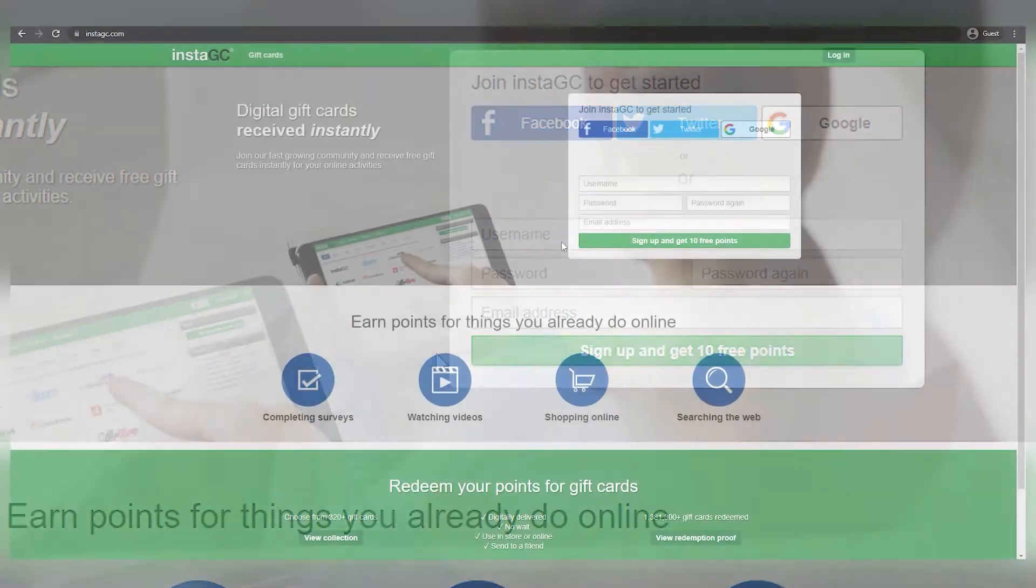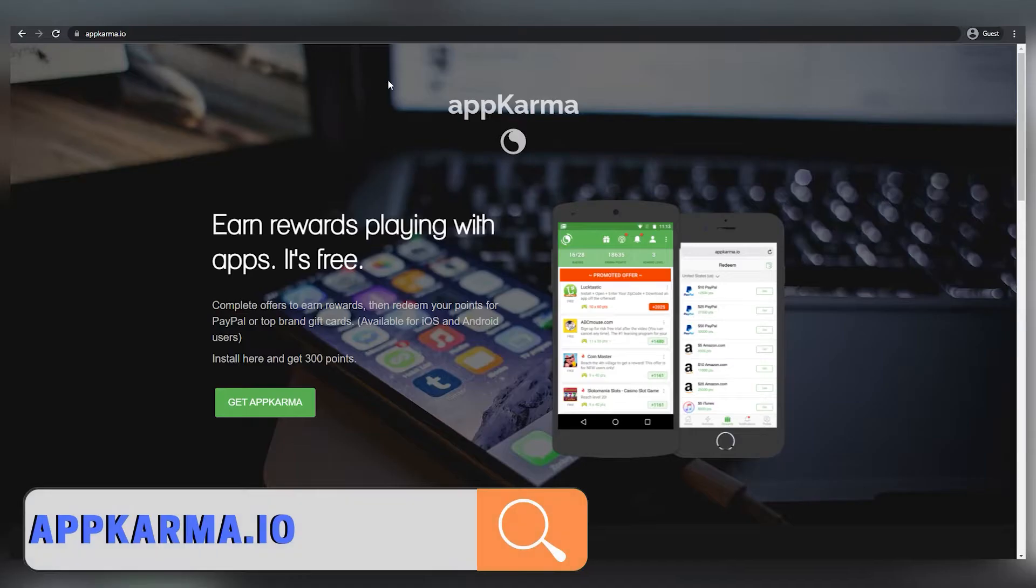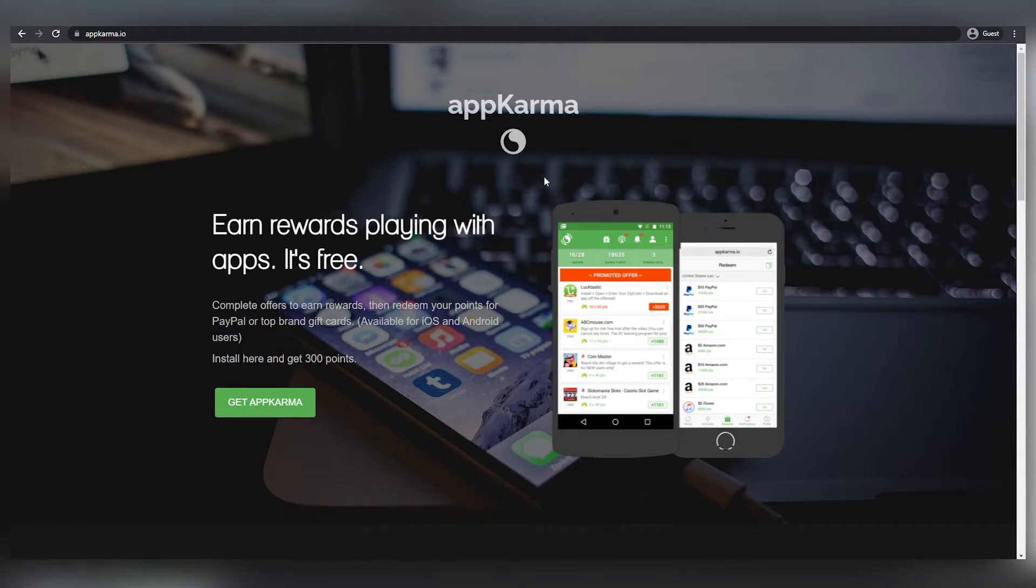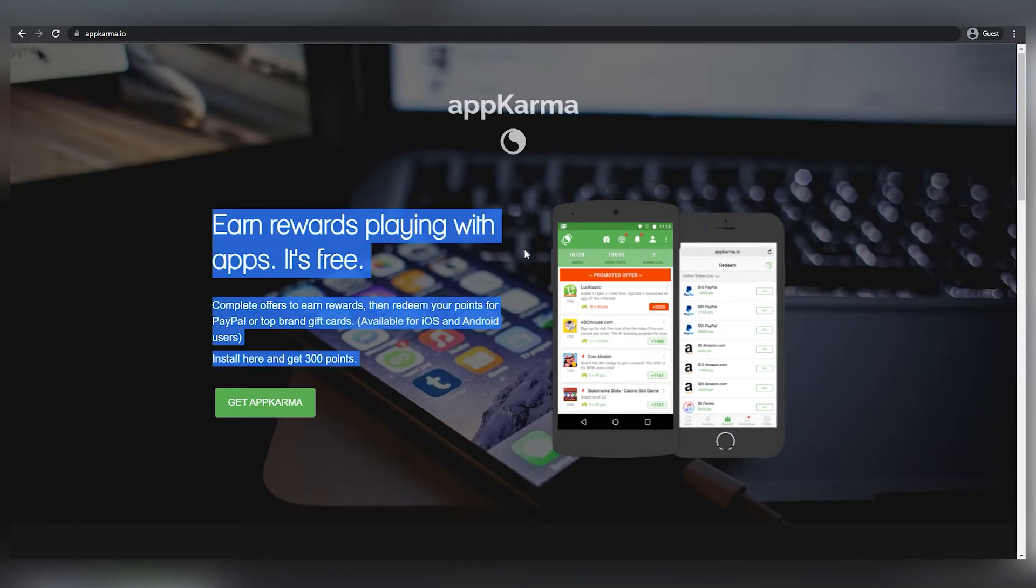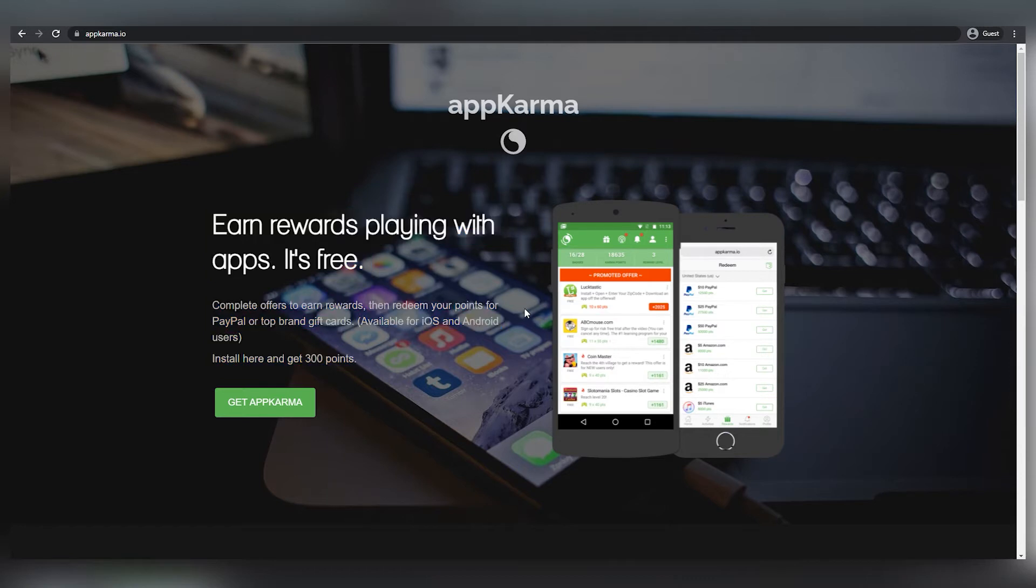Now it's time to move on to the second app, AppKarma. Playing with this app may win you rewards and it's absolutely free. You don't have to pay anything. And the best part is that they work on both iOS and Android devices.